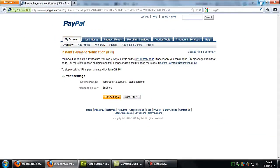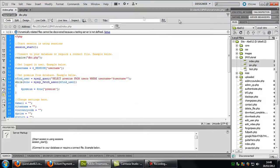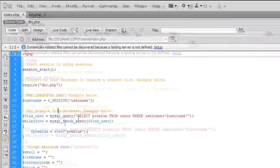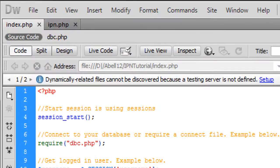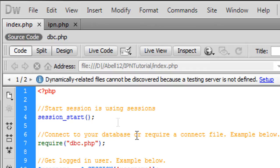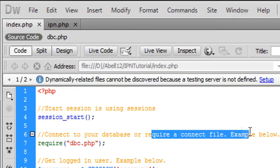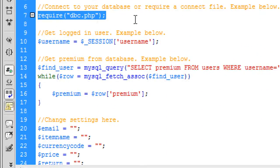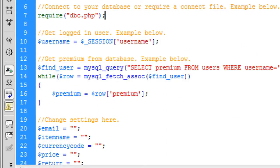OK so now PayPal's all set up. I'm just going to take you through this page, the index page. If you're using sessions you will need the start. I've commented things out for you. Just read through it and connect to your database or require a connect file example below which just connects to the database.